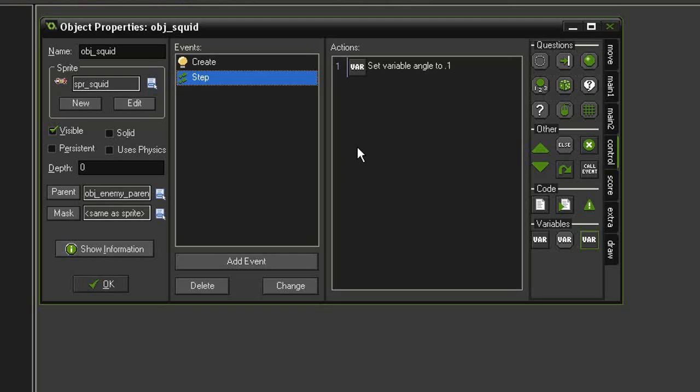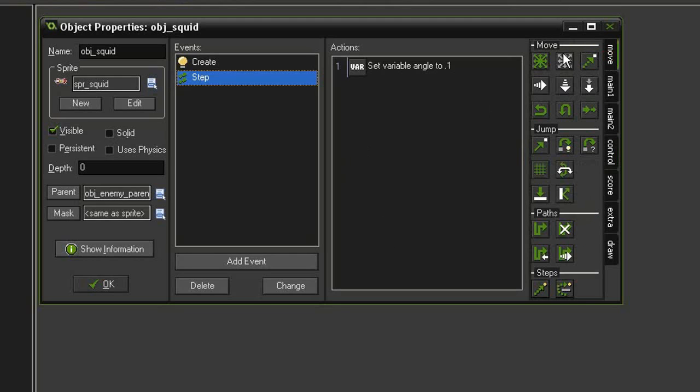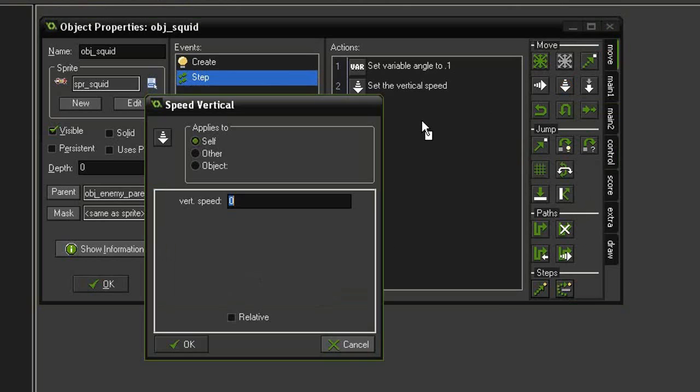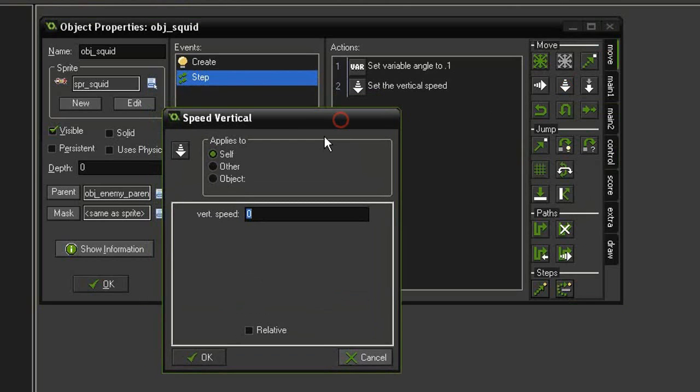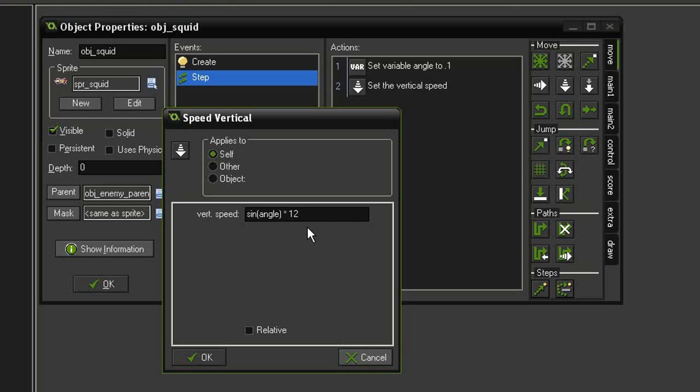The final thing that's going to make this work and go up and down is back in the move tab. We're going to use the speed vertical this time, and this is where the math comes in. We're going to use the math function sine, open parenthesis, add in our angle variable, close parenthesis, times 12.